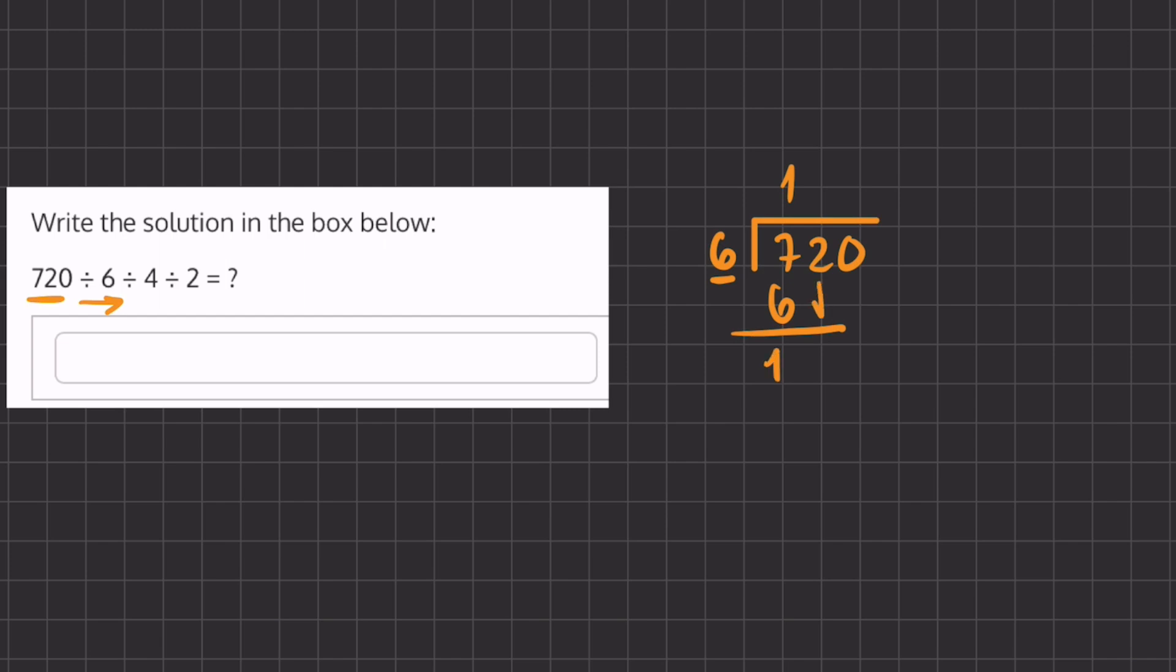We'll carry down this 2 and we'll ask ourselves how many times does 6 go into 12 and that's exactly twice and we get a remainder of 0. Now we'll carry down our last number 0 and 6 goes into 0 zero times. So our final answer here is going to be 120.